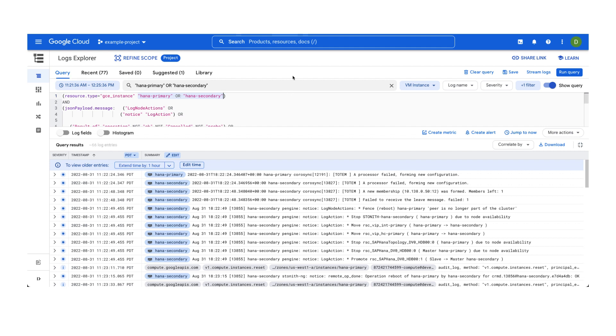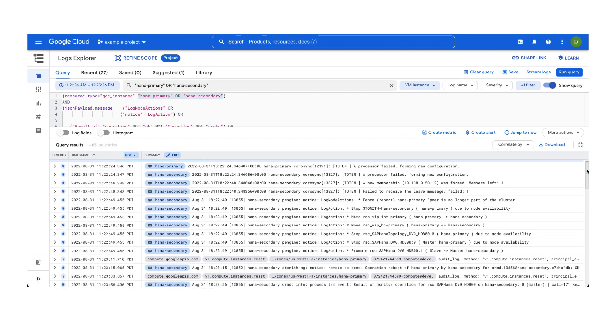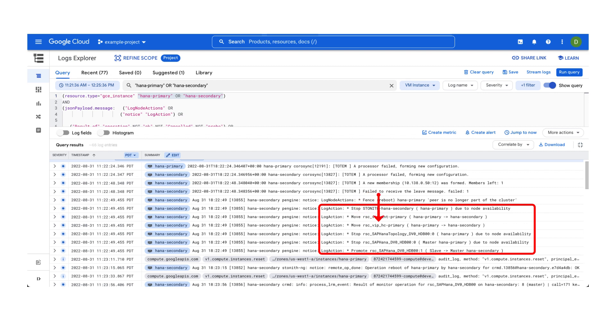The first step is to scroll through the query results in chronological order until you can find a block of log entries labeled log actions. They describe actions affecting the cluster resources, such as moving a resource from one cluster to another or stopping a resource on a cluster node.